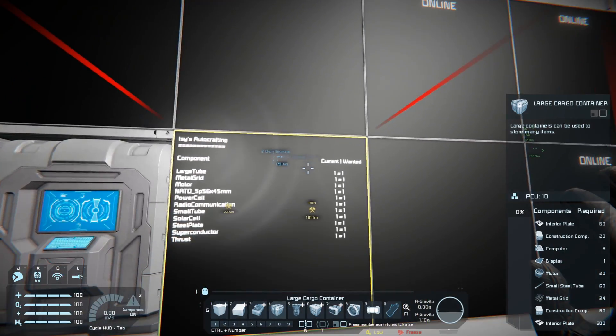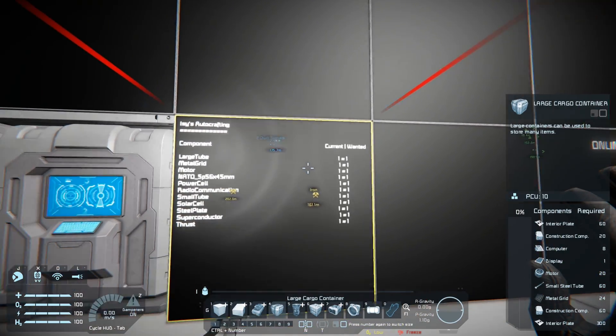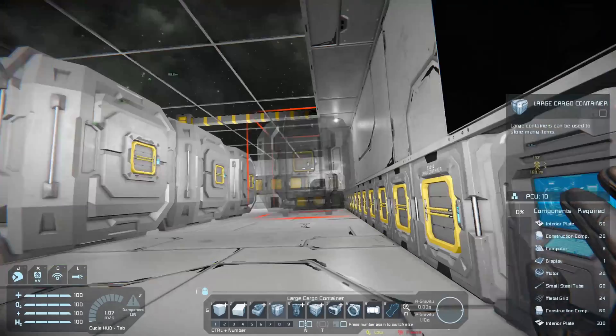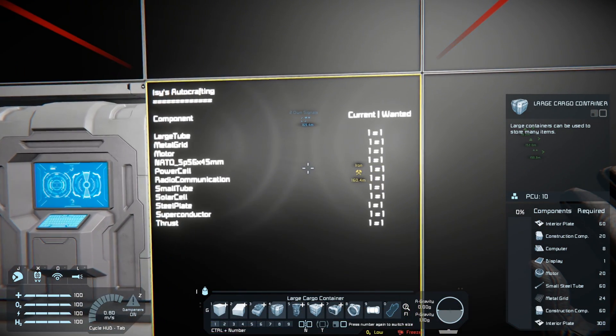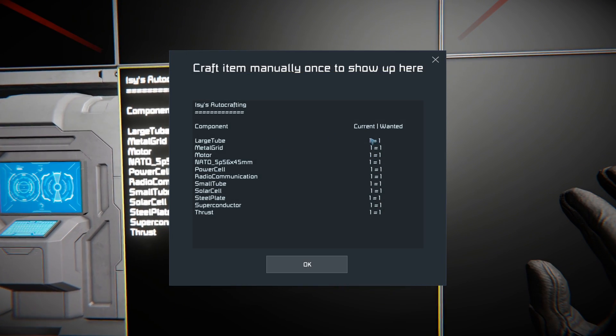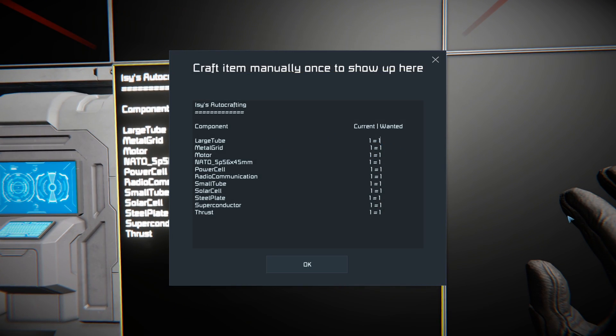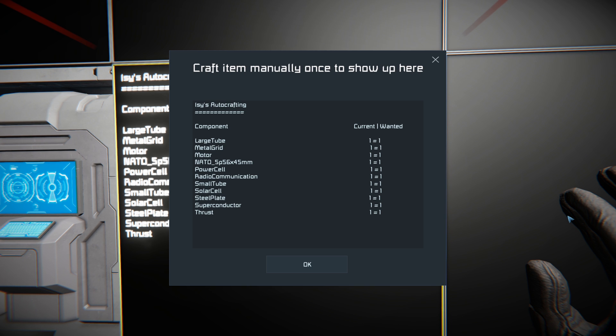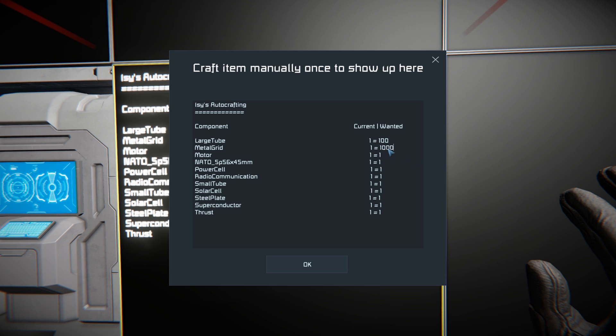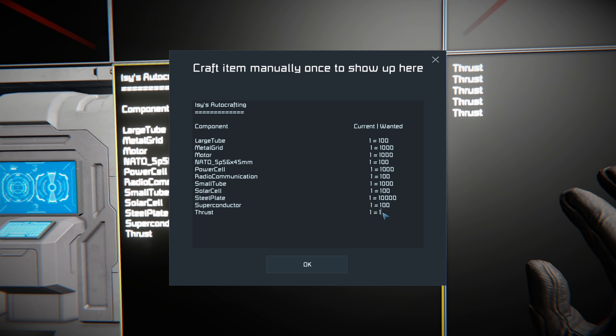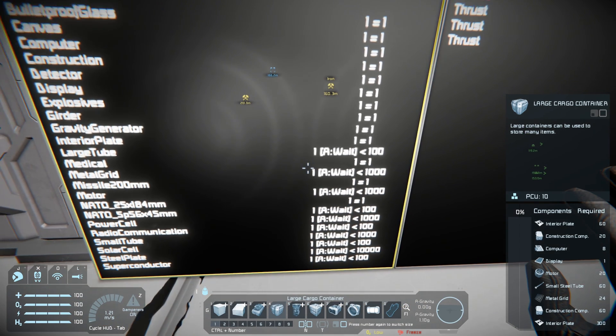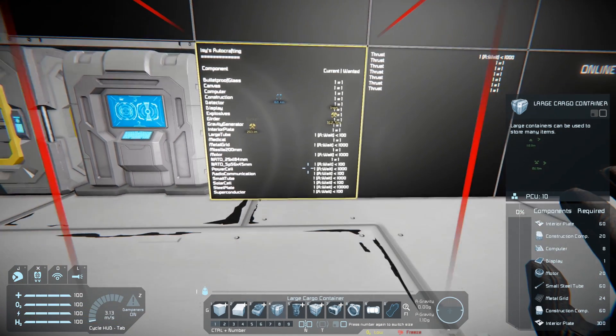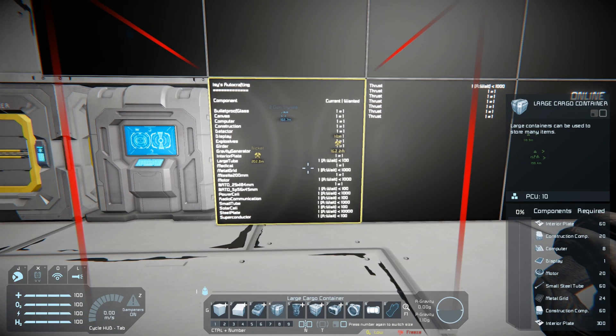Okay, so you'll see current and wanted here. So basically if we decide oh, I want to have say a hundred large tubes, we'll just hit F on one of the auto crafting LCDs and then we can type in the number that we want here. Oh, we want a thousand metal grids, we want a thousand motors, hundred superconductors, and a thousand thrust component. By changing these numbers here, it tells it that this is how much we want. This is how much it has, so it will actually auto craft and auto disassemble based off of what you have on this list.